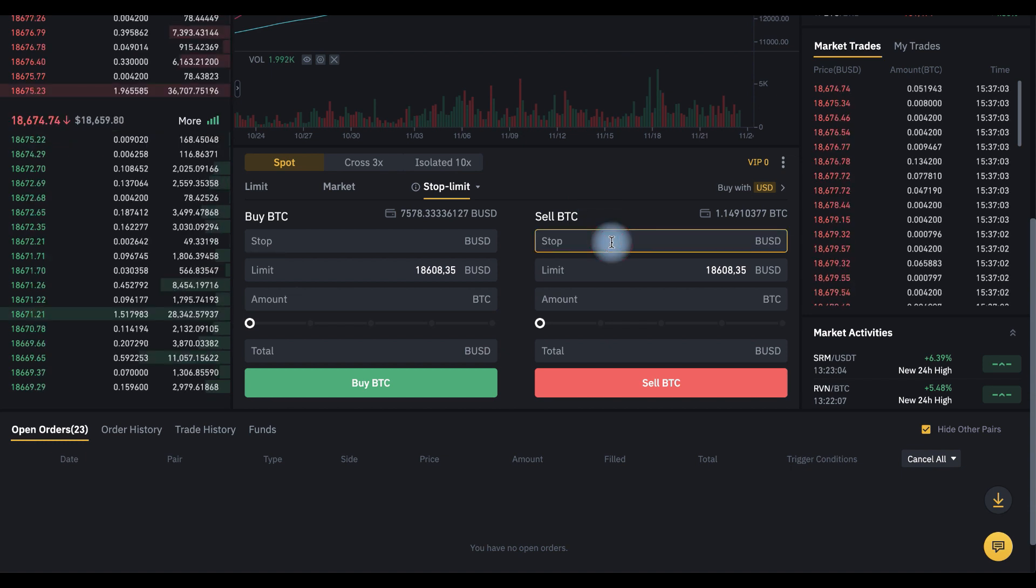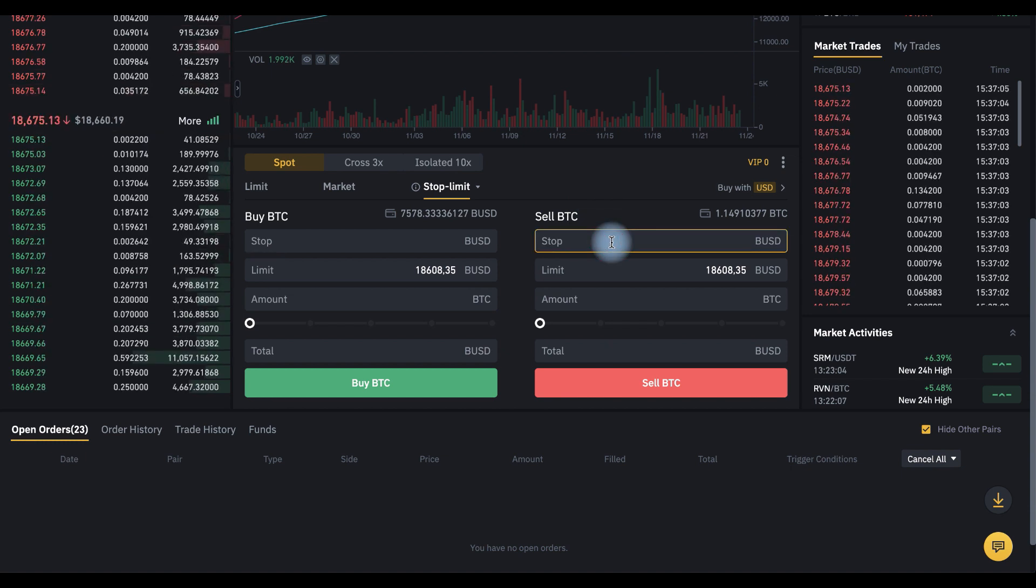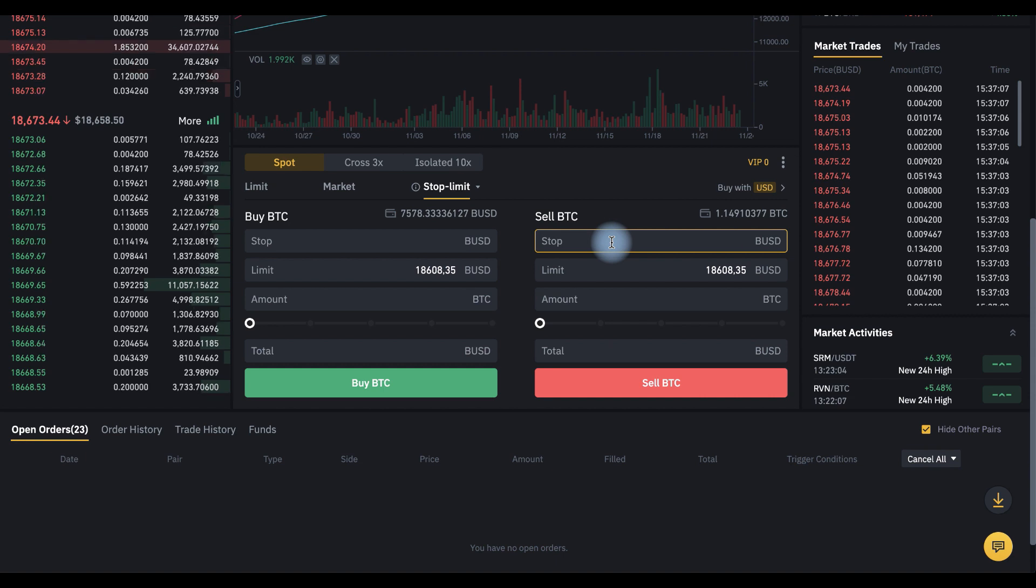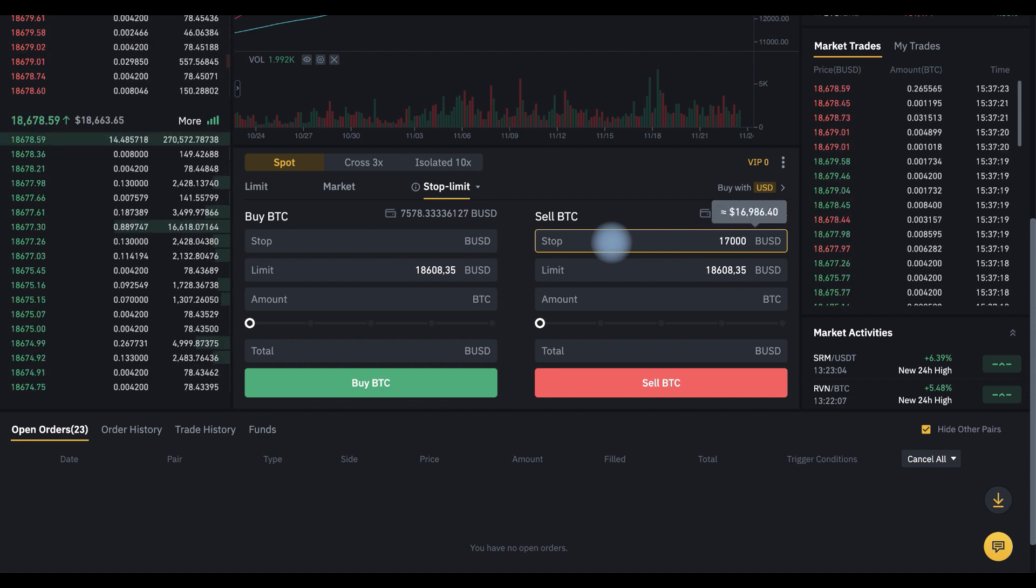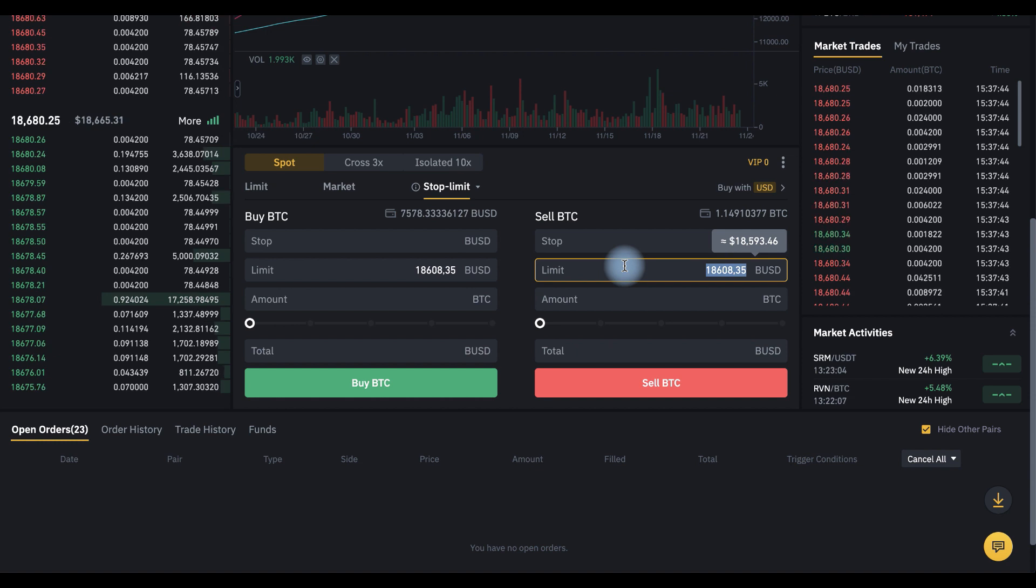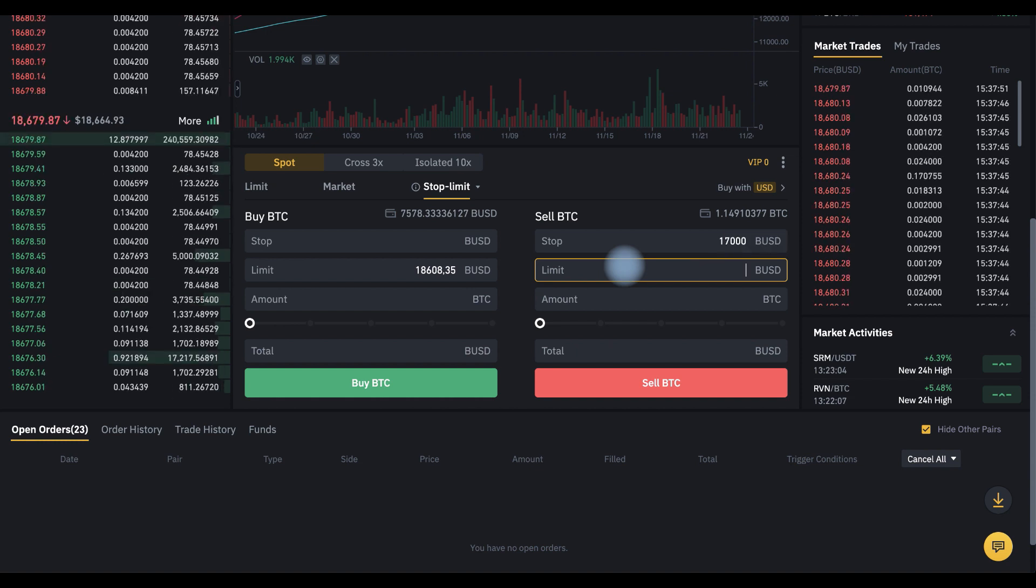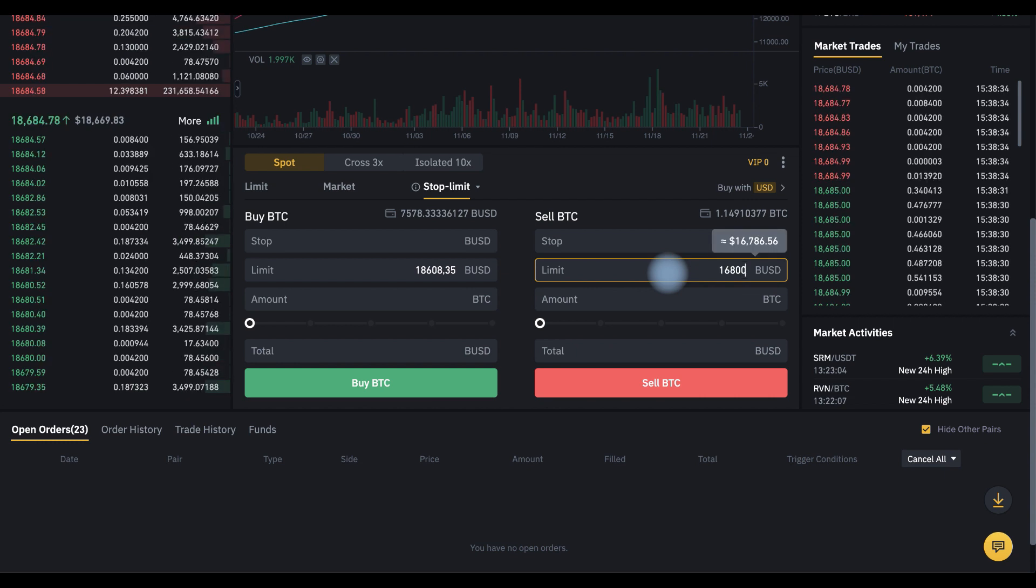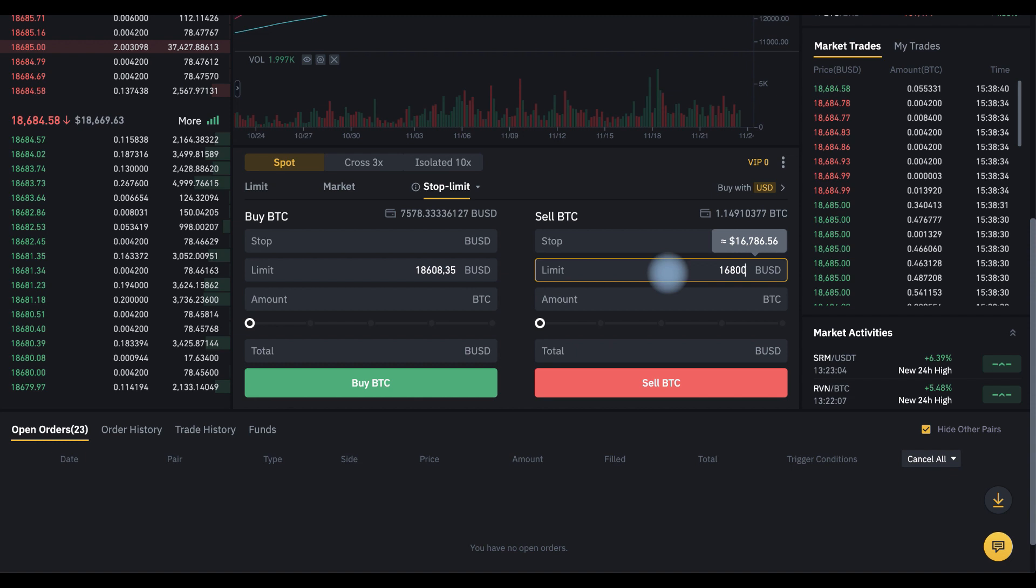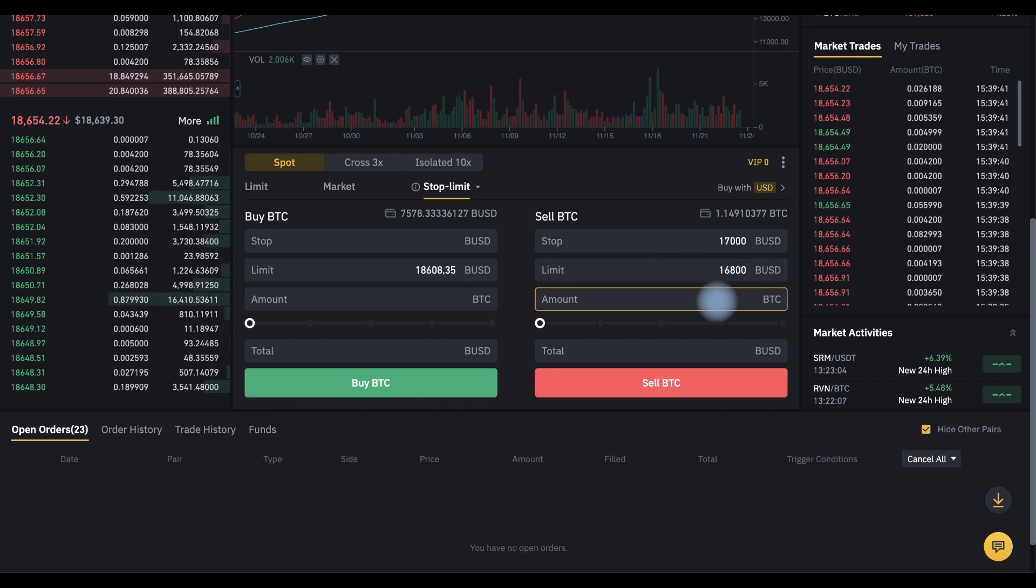Now we need to set the price at which a limit sell order will be placed, let's say 17,000. This means that as soon as the price reaches 17,000, our order at 16,800 will be placed.